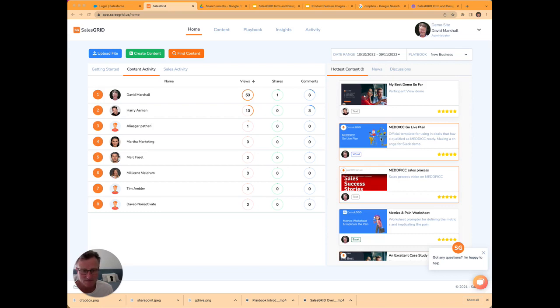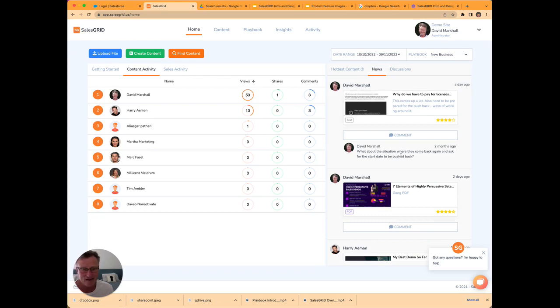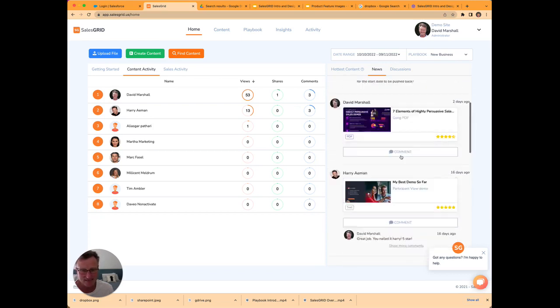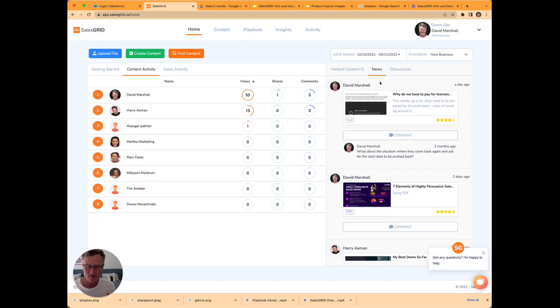That's helpful for salespeople to see what other salespeople are using. But you can also see news in terms of what are the most recently added or updated content items. And as a user, you'll get an email digest every day of the latest content. So straight out of the box, you're keeping them up to date with what's going on with your content system.